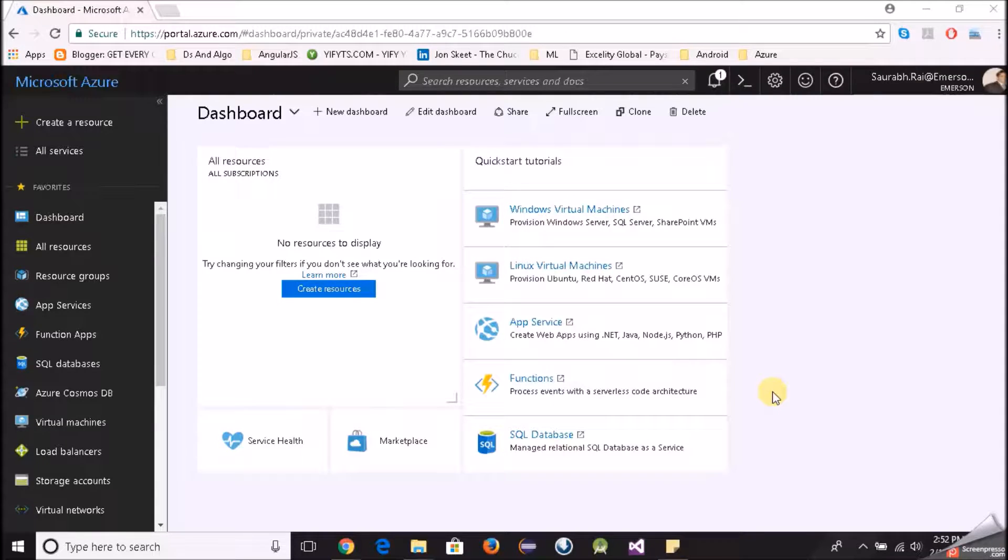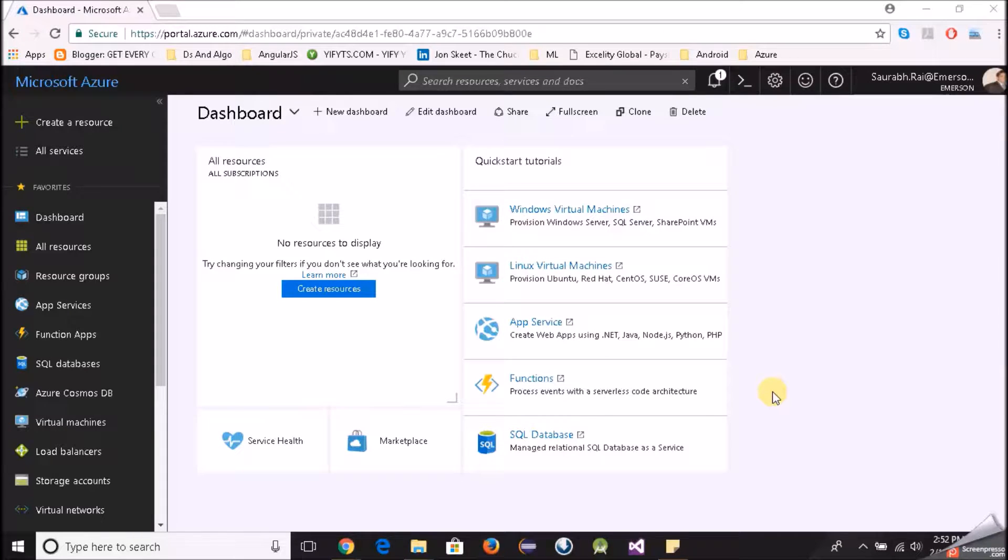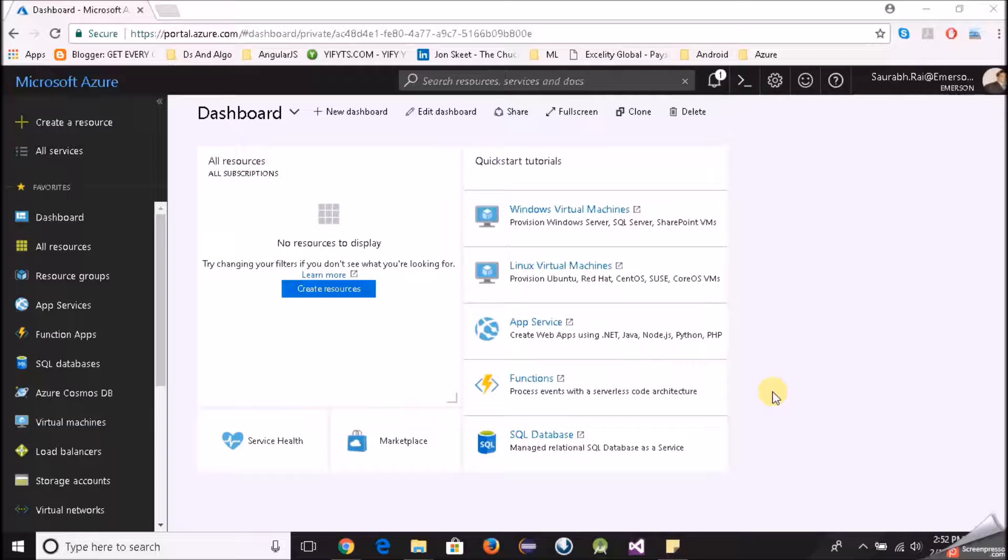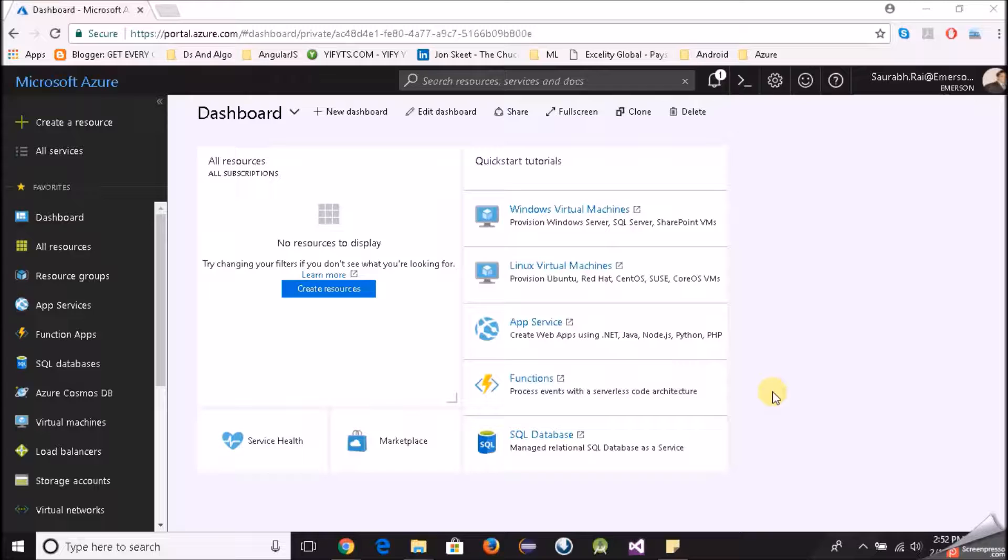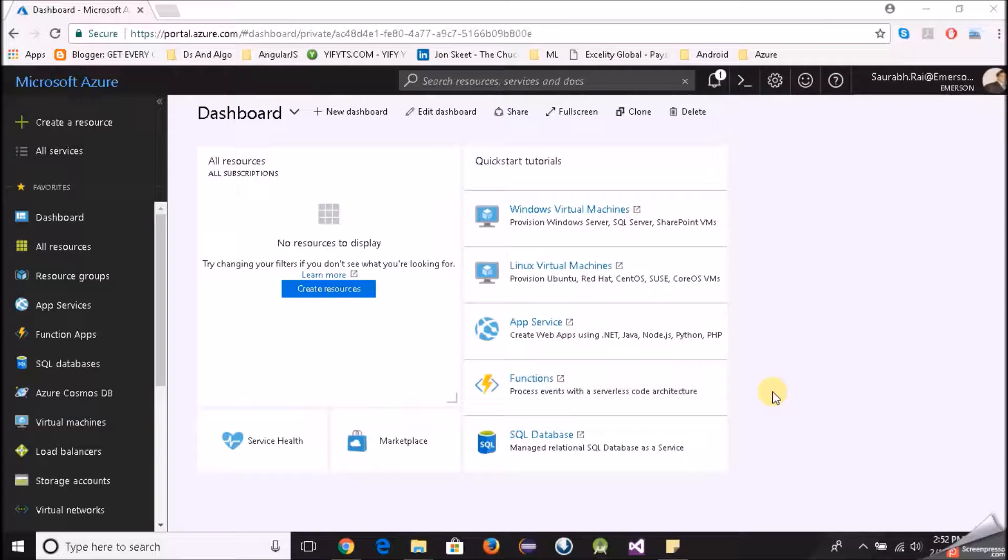What's up guys, this is Saurabh and in today's video we will be looking at how to create a Linux virtual machine on Microsoft Azure. As you can see I am on my dashboard and I hope you also have logged into your Azure account and are on your dashboard. Let's get started.